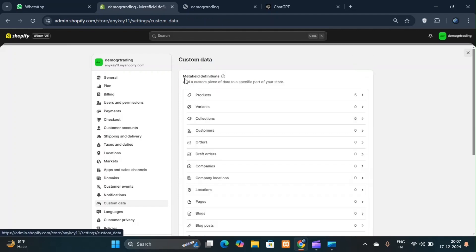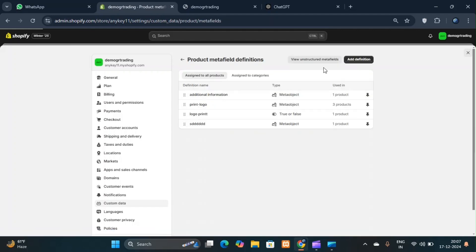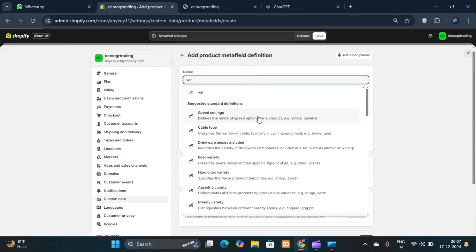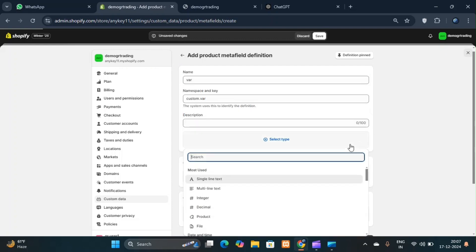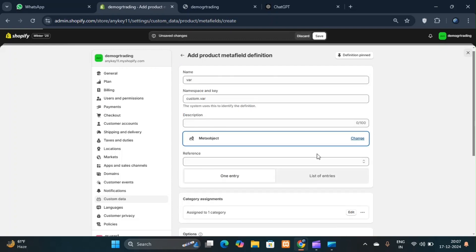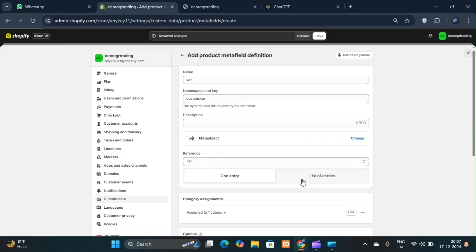Then assign it to a product. You can name whatever you like, but you need to select it as a meta object. Once created, select the meta object and choose list of entries and save it.